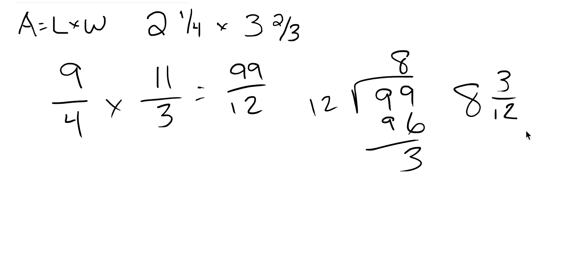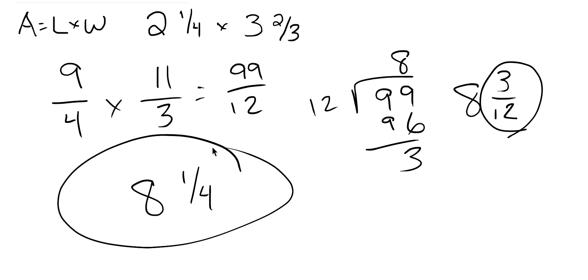However, that's not finished because 3 twelfths is not simplified. 3 twelfths, as we know, equals 1 fourth. So we have 8 and 1 fourths. And that is your answer.